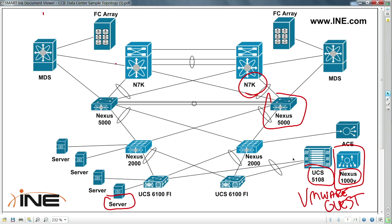The Nexus 1000v looks like a Cat 6500 or a 7000, with a supervisor module and multiple blades. The supervisor module is a VMware guest — or a pair for redundancy — and the blades are something installed into each ESX host. They replace the vSwitch or distributed vSwitch, so it just looks like one switch chassis talking to a Nexus 2K or 5K. This addresses the challenge of managing the network in a virtualized environment.